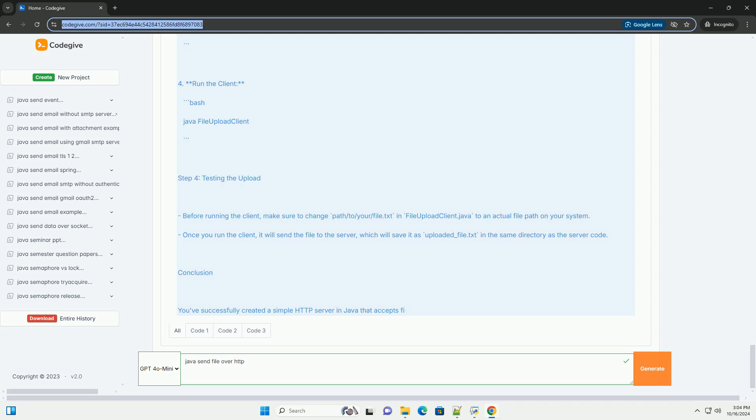Once you run the client, it will send the file to the server, which will save it as uploaded underscore file dot text in the same directory as the server code.